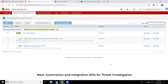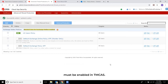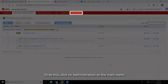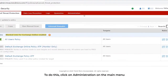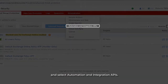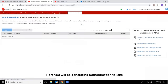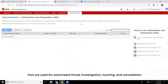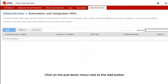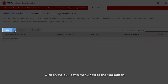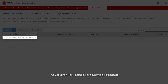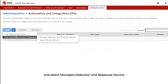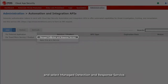Next, Automation and Integration APIs for Threat Investigation must be enabled in TMCAS. To do this, click on Administration on the main menu and select Automation and Integration APIs. Here, you will be generating authentication tokens used for automated threat investigation, hunting, and remediation. Click on the pull-down menu next to the Add button, hover over for Trend Micro Service/Product, and select Manage Detection and Response Service.